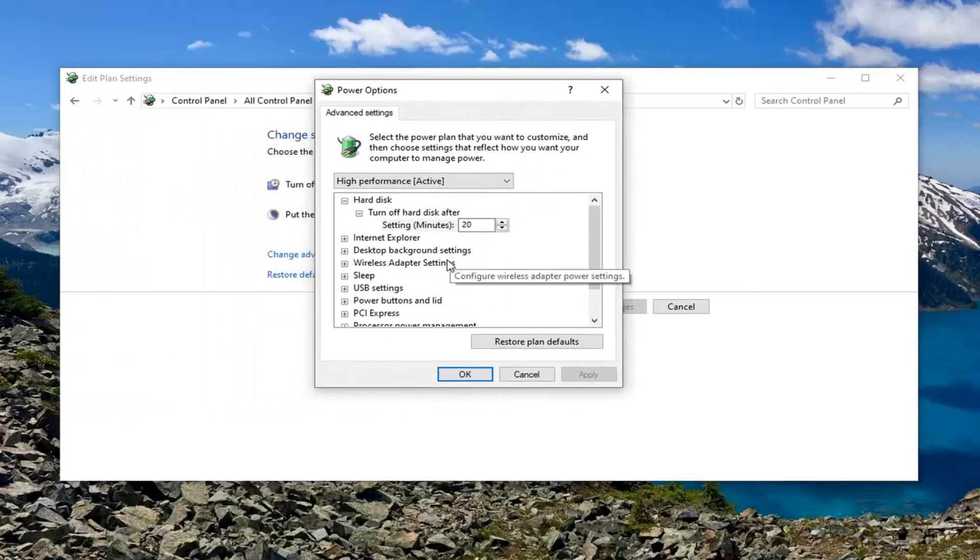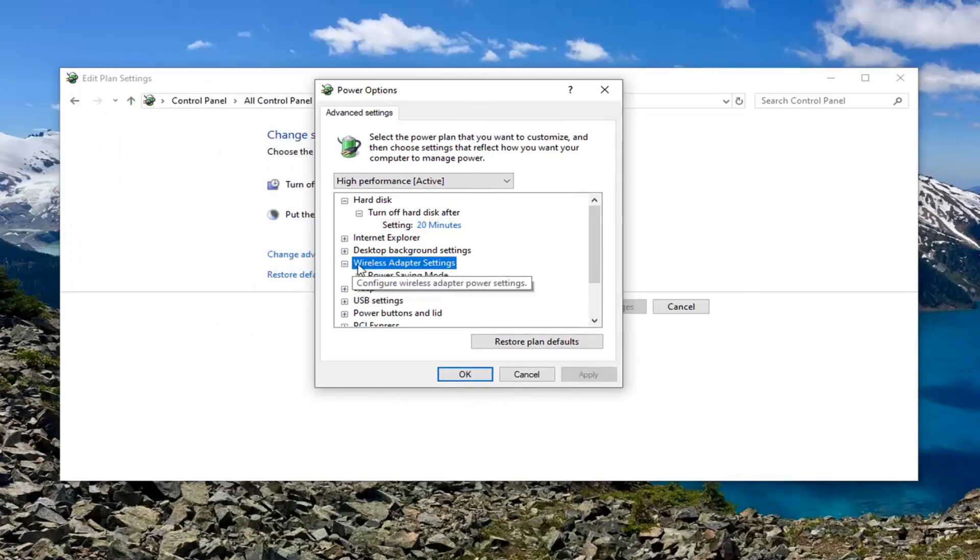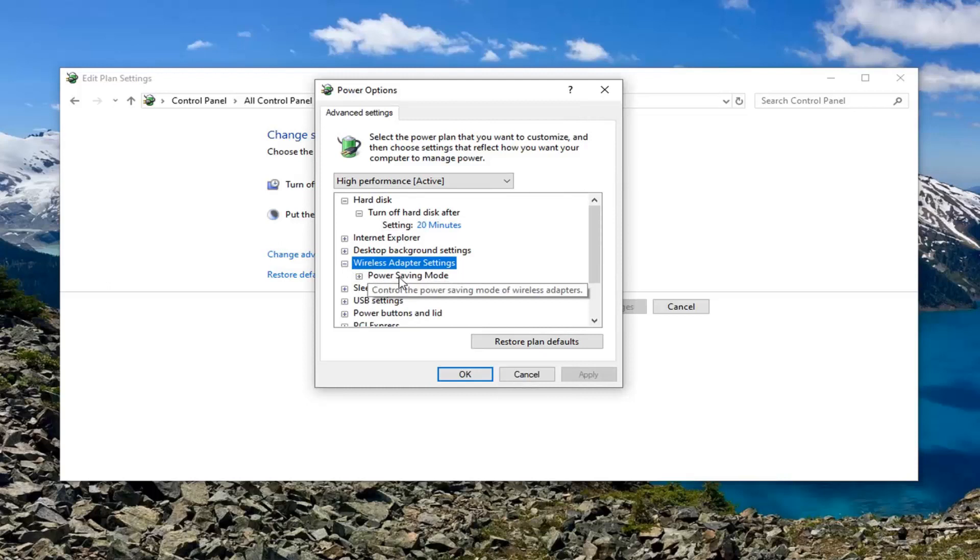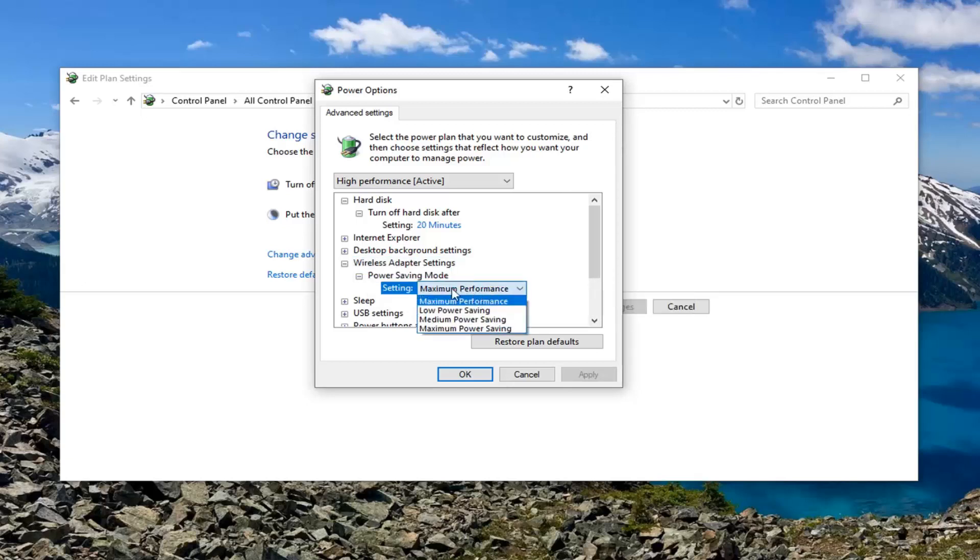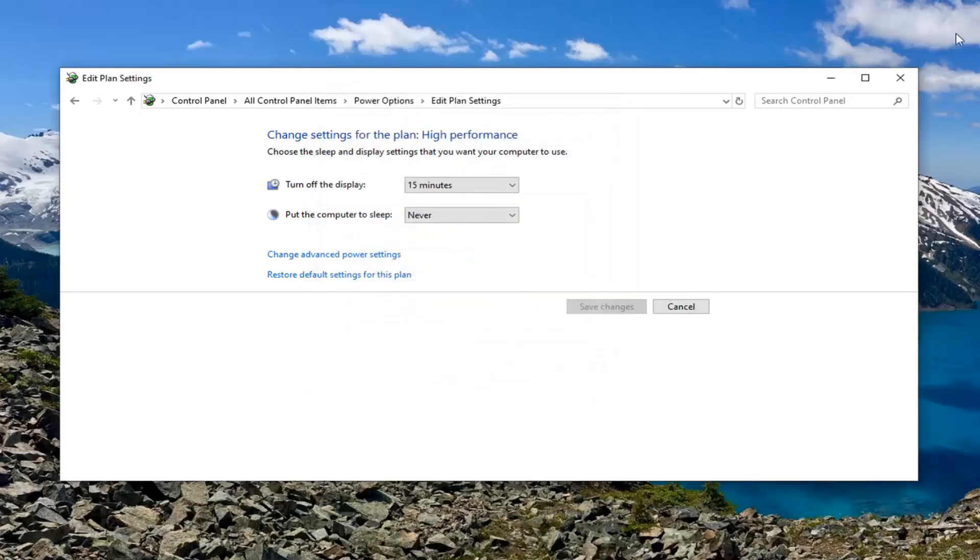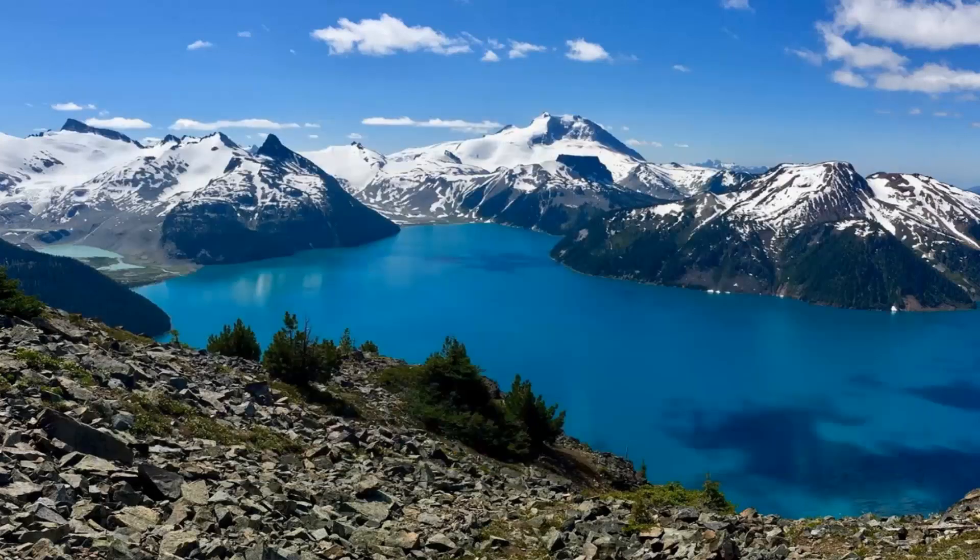Now go underneath the wireless adapter settings options and just double click on it or select the little plus sign. There should be an option under here. Go ahead and expand that power saving mode. And for setting, click inside of whatever is listed here and select maximum performance. Then go ahead and select apply and okay. Once you're done with that close out of here.